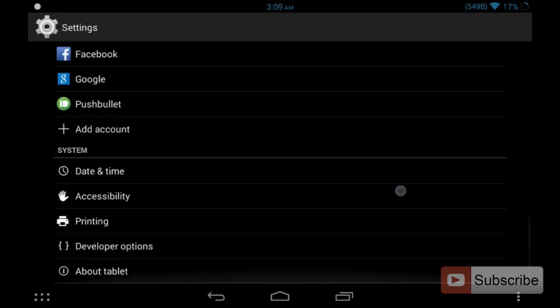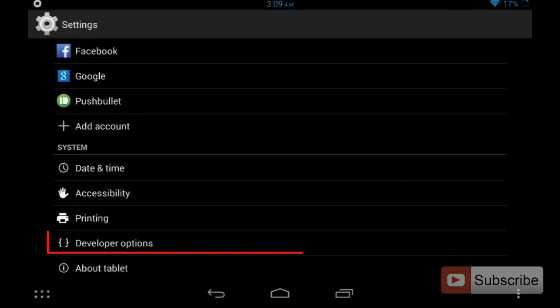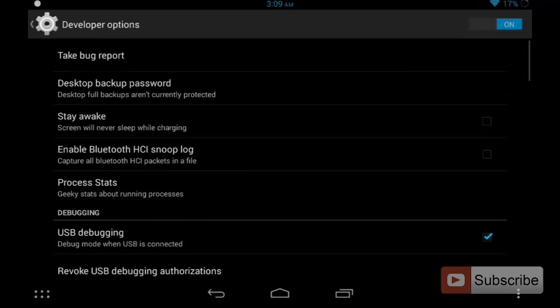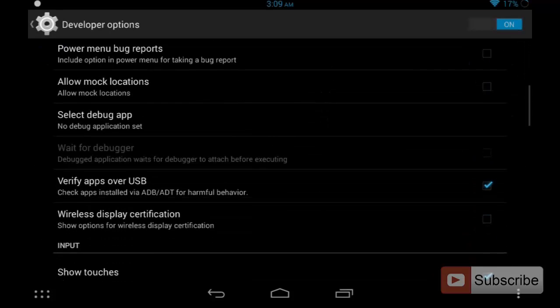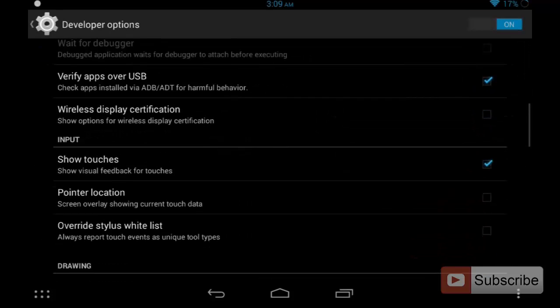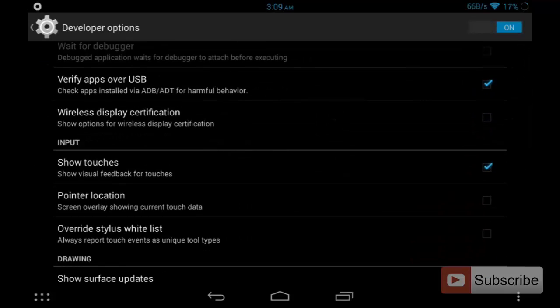Let's go back. So let's enter into the developer options and scroll down. Over here you have an option that says Show Touches.